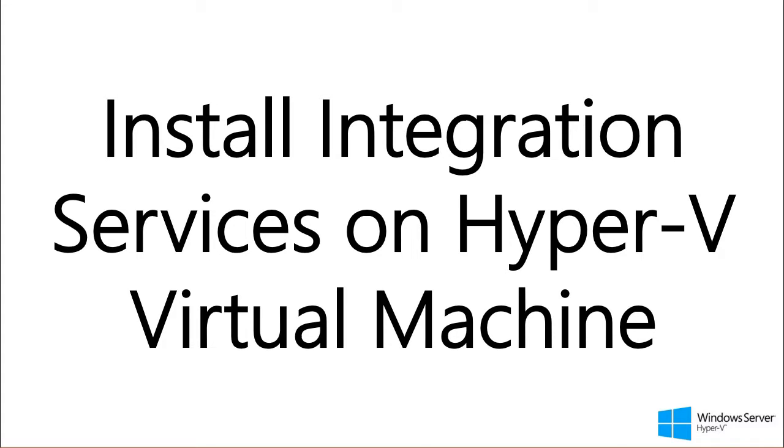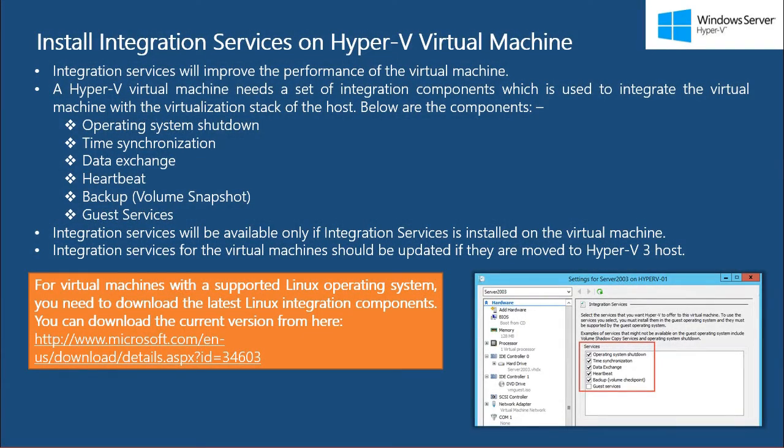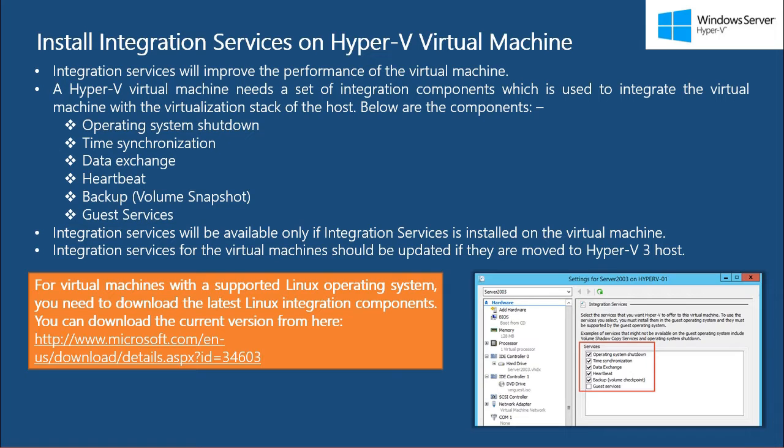Just so you know, this is only for Windows virtual machines. When you build a new virtual machine or even move a virtual machine from an older version of Hyper-V host to the newer version of Hyper-V host